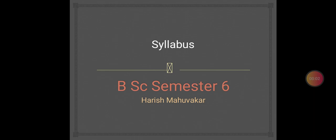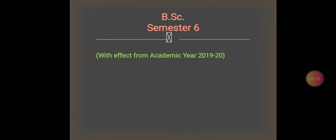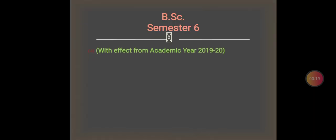Here is the syllabus. It is related to B.Sc. semester 6, and this syllabus is in effect from the academic year 2019-2020.